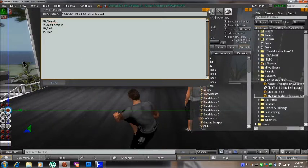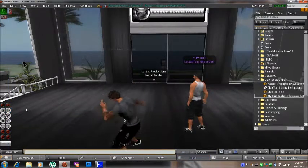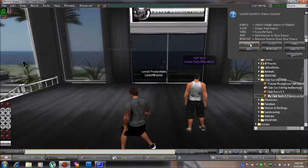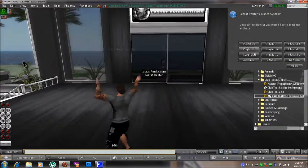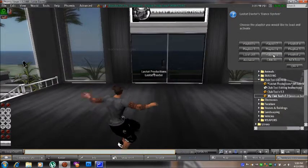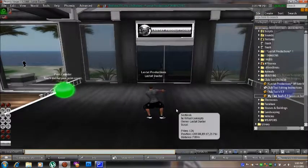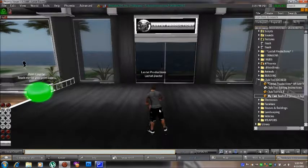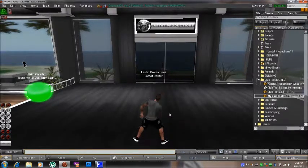Now you can close the playlist note card and close your build window. Select the D button, select Dance, select Playlist, and here's a list of all your playlists. That was Playlist 1, so we click Playlist 1 and there it goes. That's going to be the beginning of our playlist, and it will smoothly go from one animation to the next.